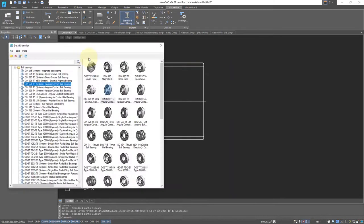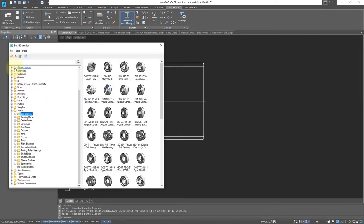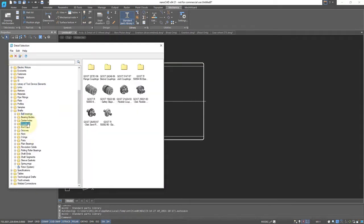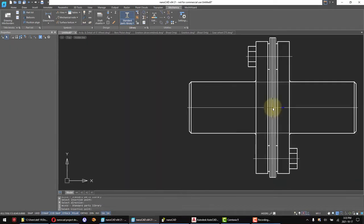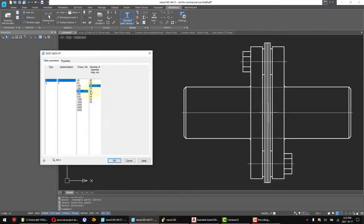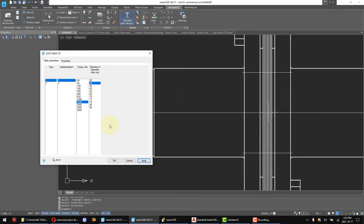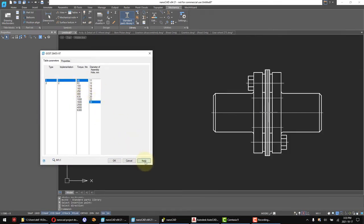The Mechanica module contains a base of standard parts for mechanical engineering. It's also possible to set constraints and 2D parameters of drawings using these standard parts.